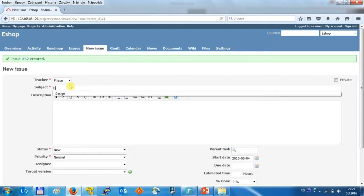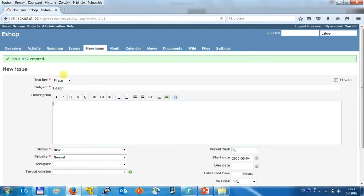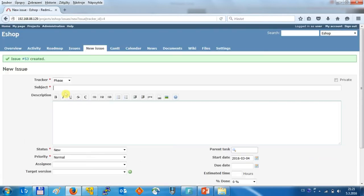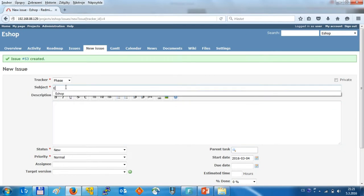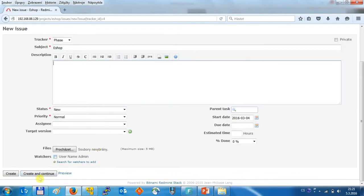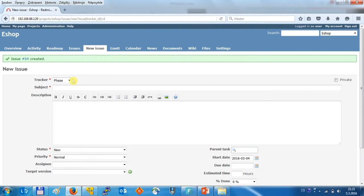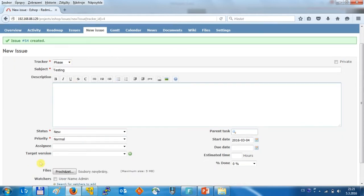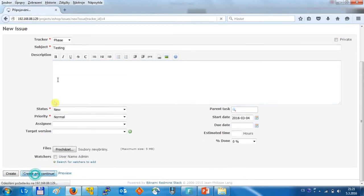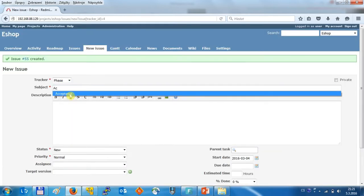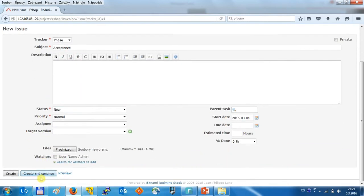then with design, then continue with the logic of the eShop, testing and finally the acceptance by the customer.